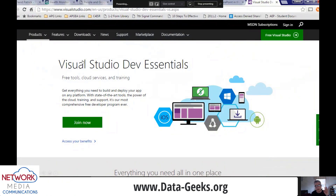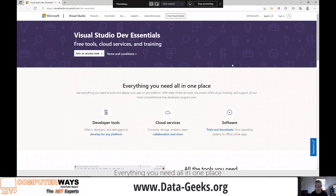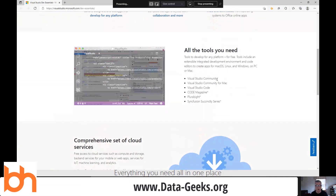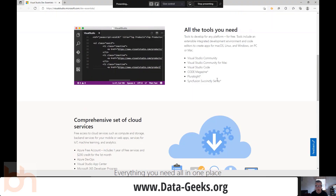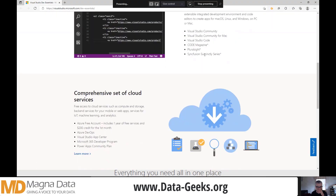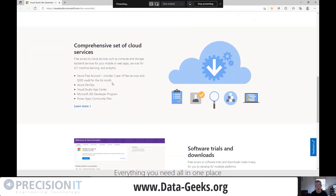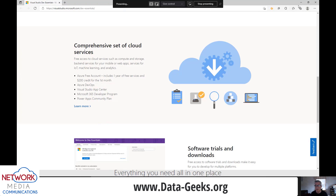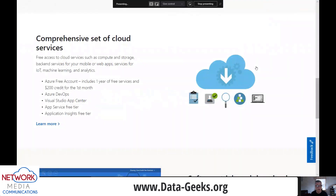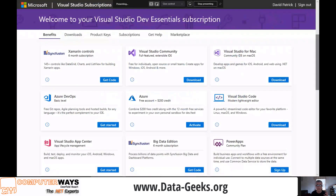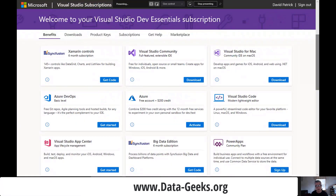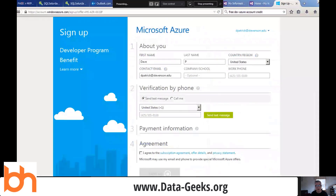If you're not a student, we have Visual Studio Dev Essentials. This is a way to sign up and get access to a bunch of different resources — Visual Studio Community, Community for Mac, Visual Studio Code, Pluralsight, Code Magazine, and $200 for the first month. You have to be careful though: this is one of those things where you do have to supply a credit card. As you sign up, it will identify you using your credit card, and it will apply a spending cap.